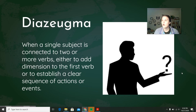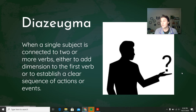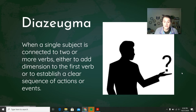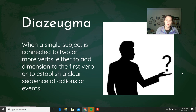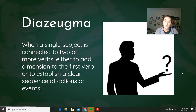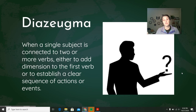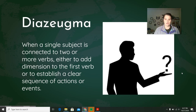Next we have diazeugma — and this is where you should get ready to feel real smart. You're going to use this now in this class, and if you plan to go to college, it's good to have this tool in your back pocket for writing and identifying. Let's break it down. The definition: diazeugma is when a single subject is connected to two or more verbs, either to add dimension to the first verb or to establish a clear sequence of actions or events. Basically, it's when you're using multiple verbs to describe one subject — one person or thing is doing multiple things.